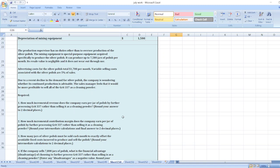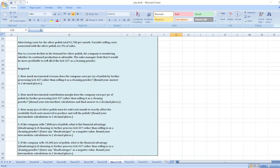How much incremental revenue does the company earn per jar of polish by further processing Grit 337 rather than selling it as a cleaning powder? Second, how much incremental contribution margin does the company earn per jar of polish by further processing Grit 337 rather than selling it as a cleaning powder? How many jars of silver polish must be sold each month to exactly offset the avoidable fixed costs incurred to produce the polish?